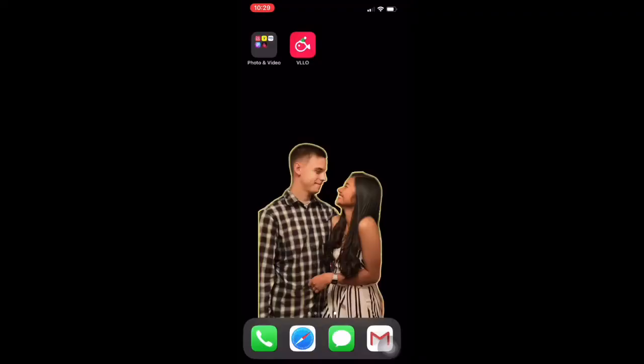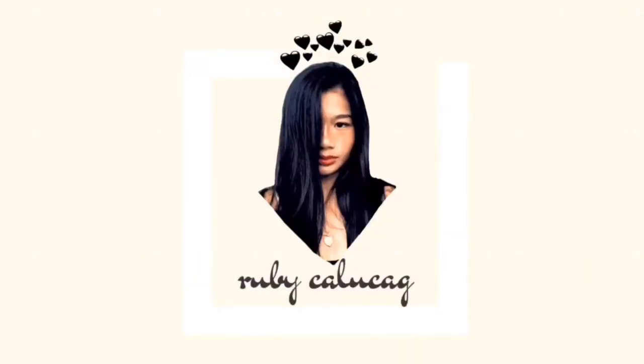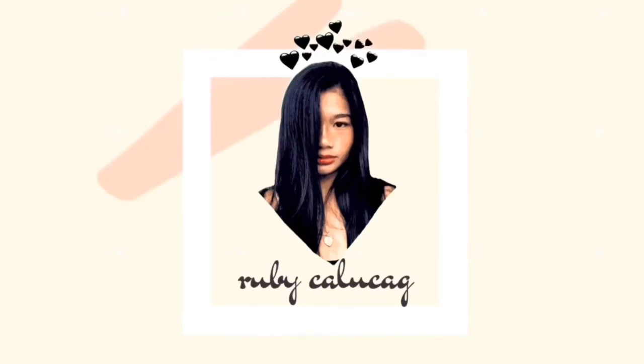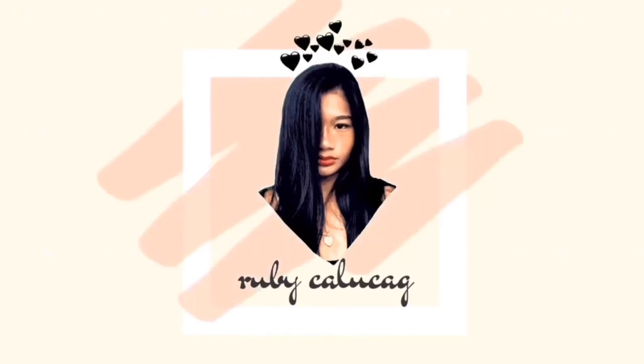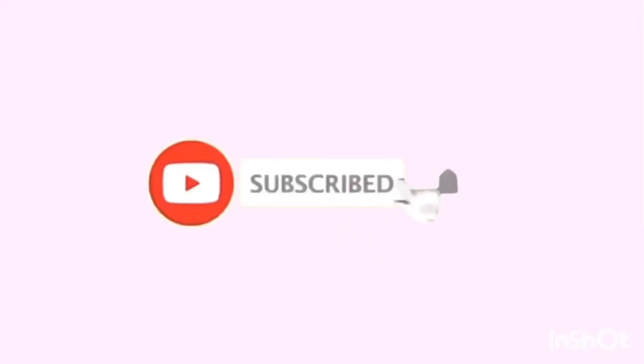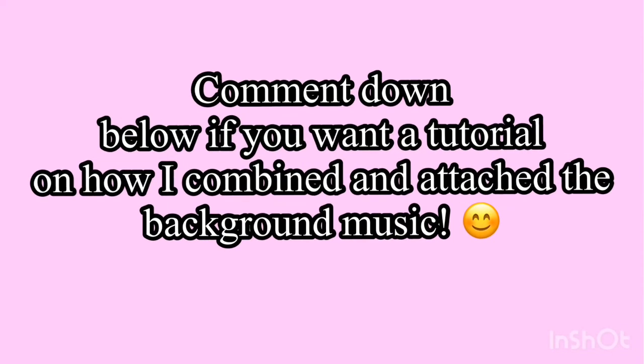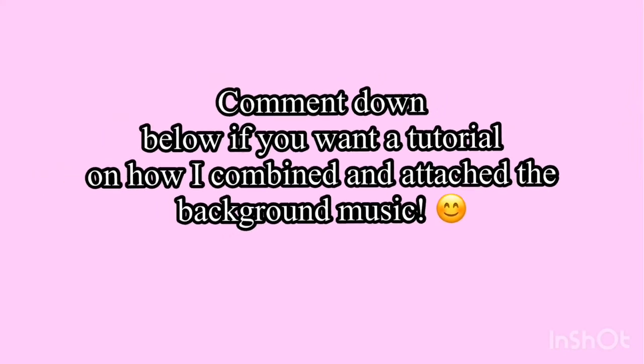So the exciting part is the final video. Here you go, guys. That's all for today, guys. Please don't forget to like, share, subscribe, and click the notification bell for more upcoming videos. Thank you for watching. See you on my next one. Bye!